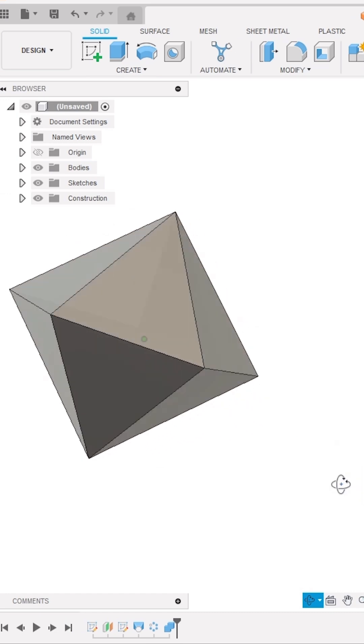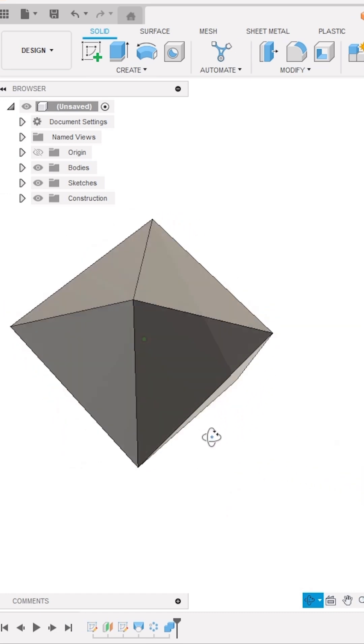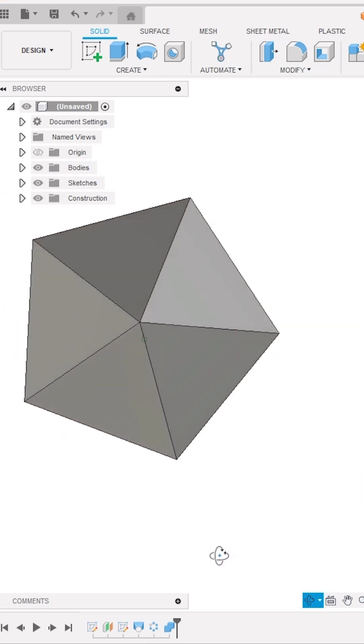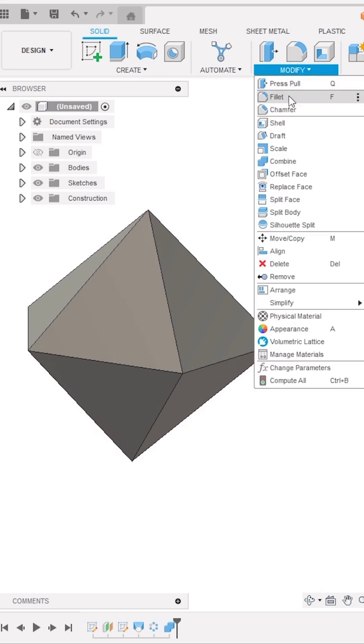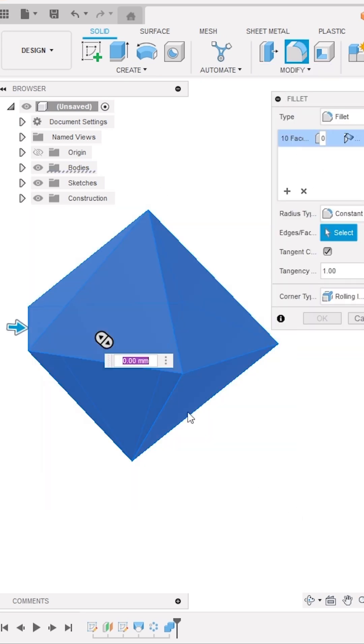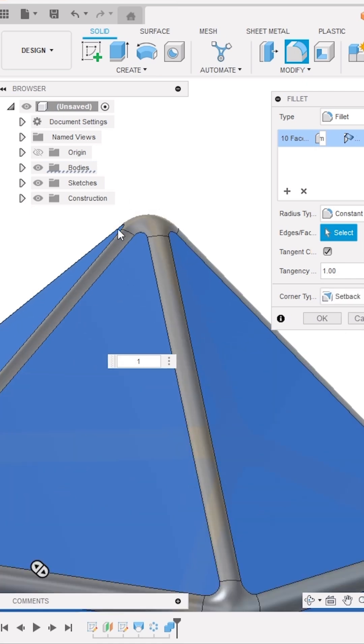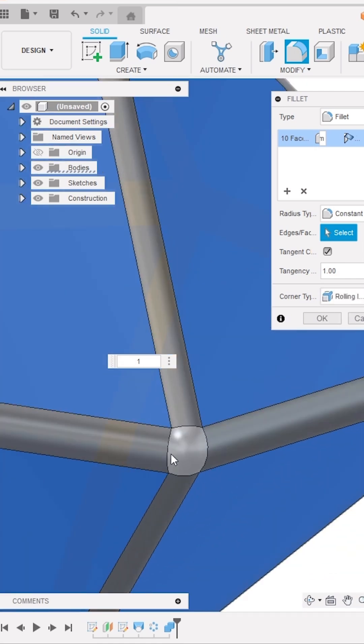The only thing left is to deboss the numbers on each face. But before that, we will apply fillet to each edge and corner by 1mm using the fillet tool. Also, we will change the corner type to setback. You can notice the difference. Now click OK.